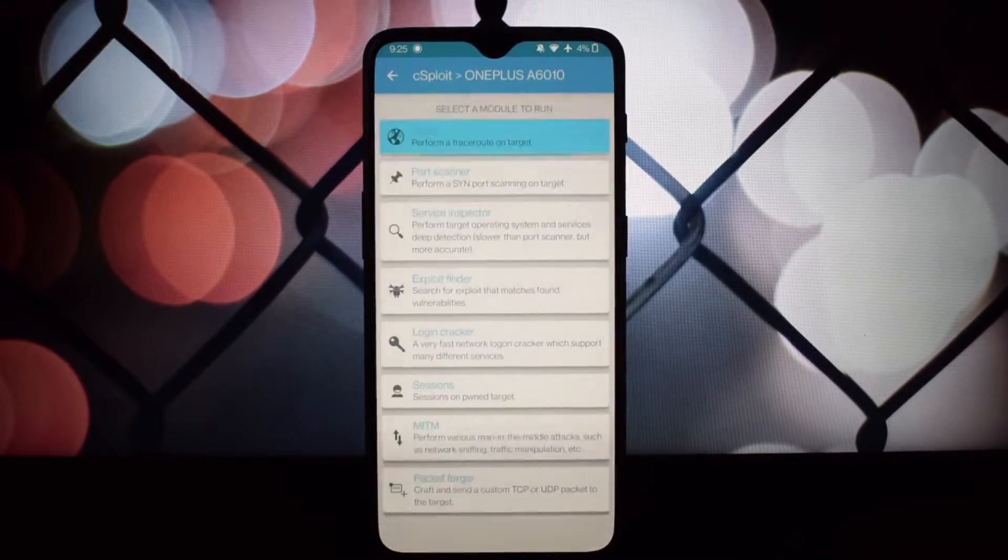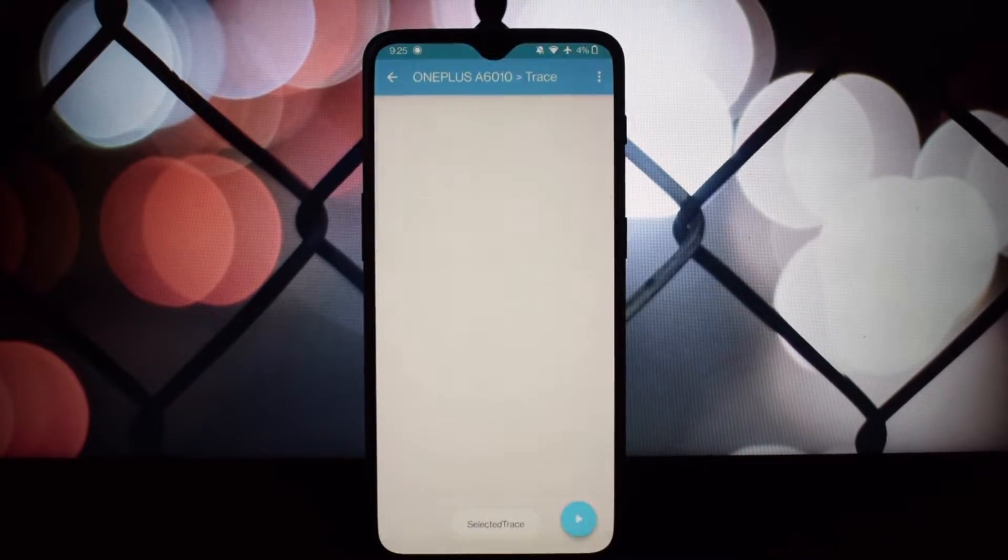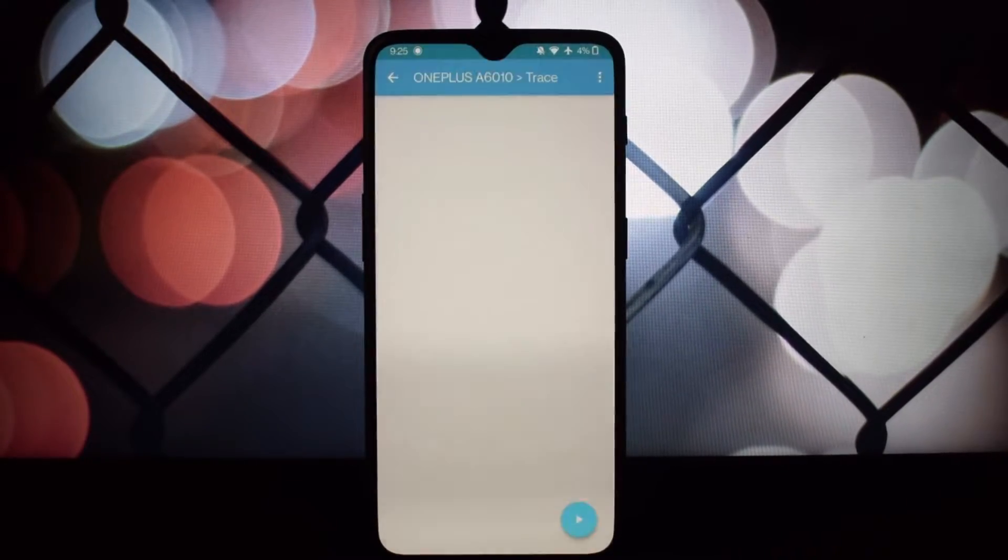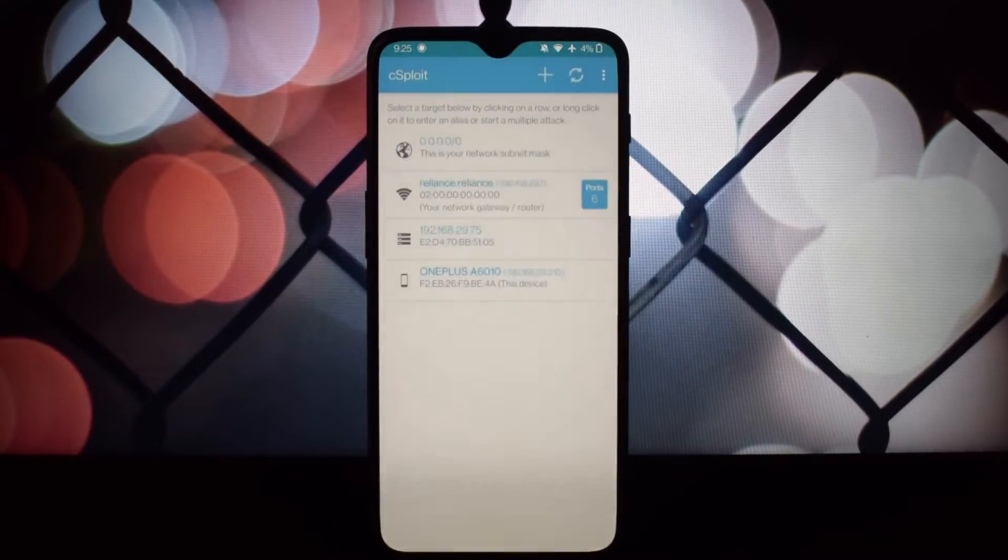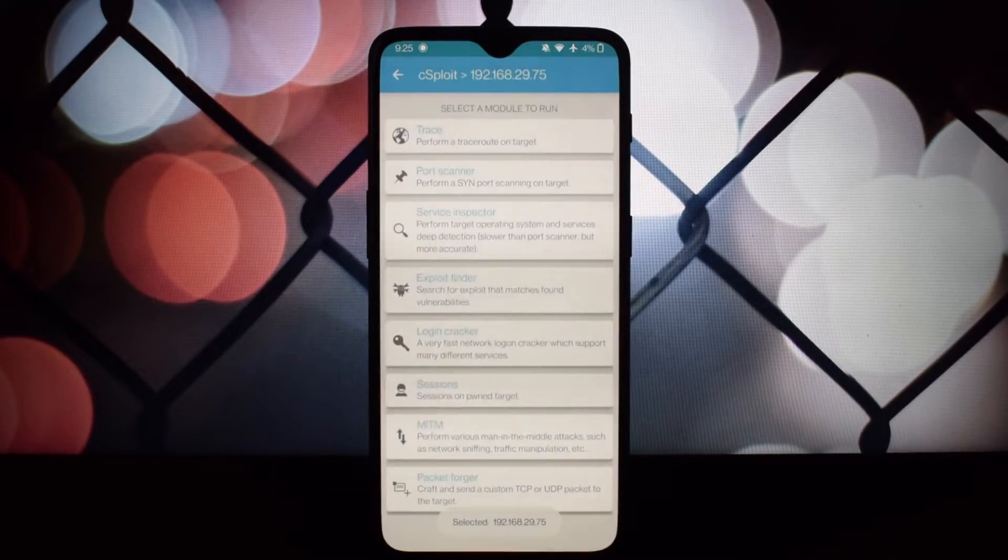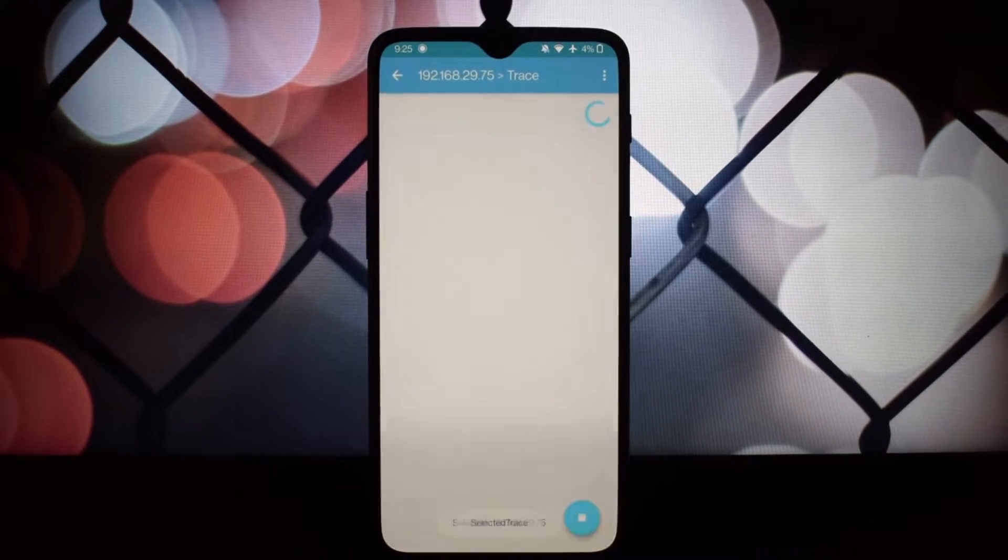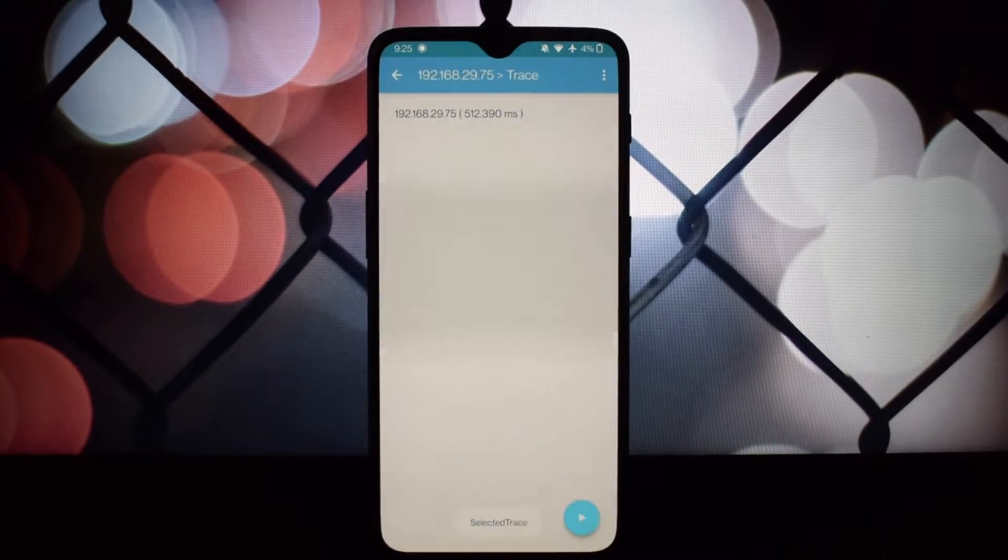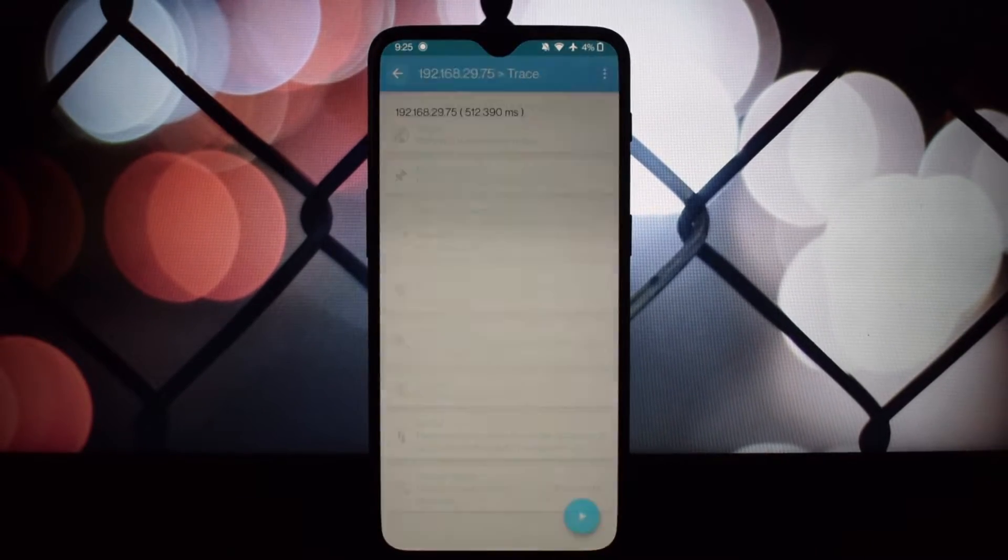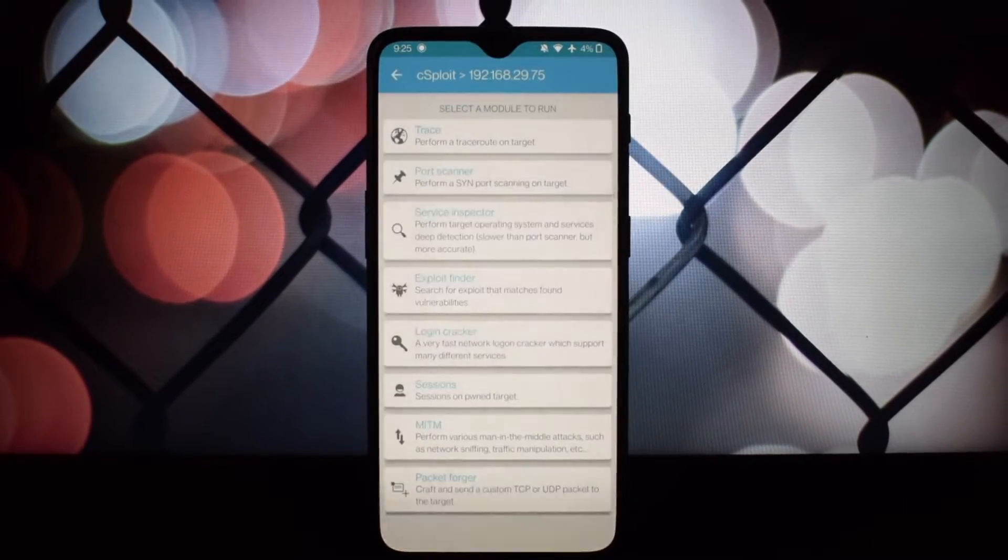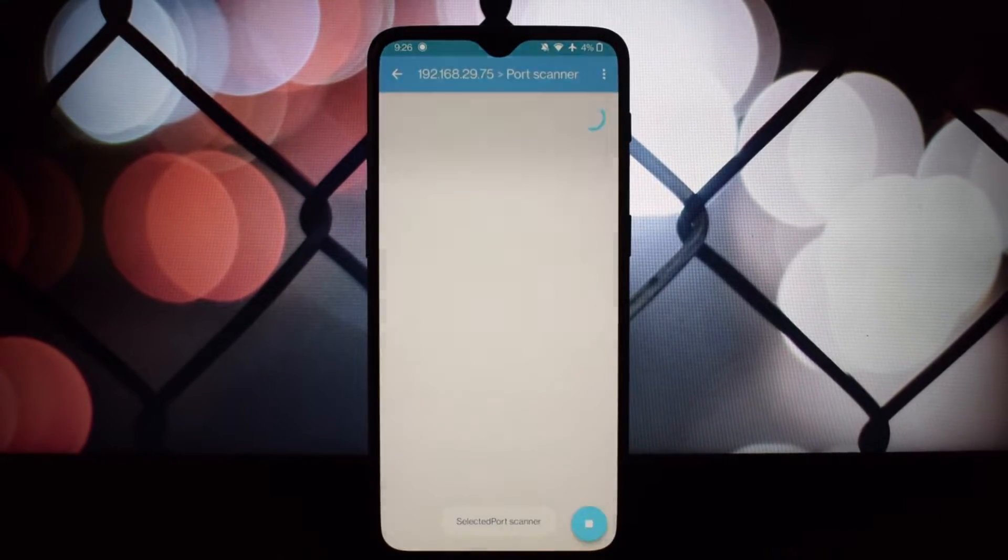Sploit packs a powerful punch with features like: identify all the devices connected to your network, analyze traffic patterns, and even fingerprint devices to understand their functionalities. Search for weaknesses in your network infrastructure that could be exploited by attackers.